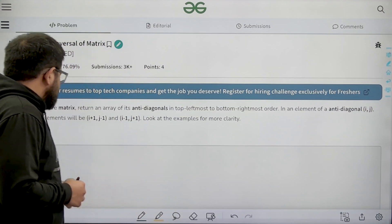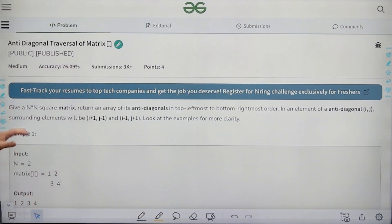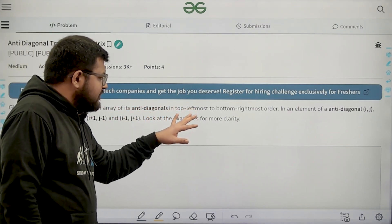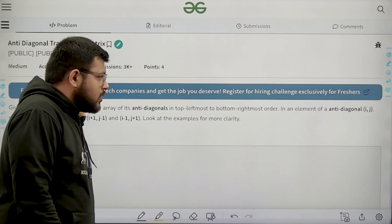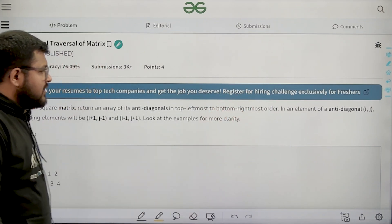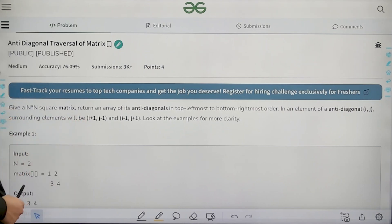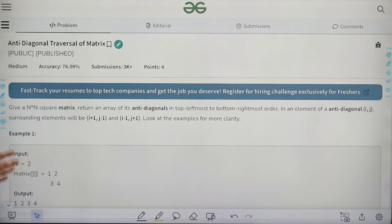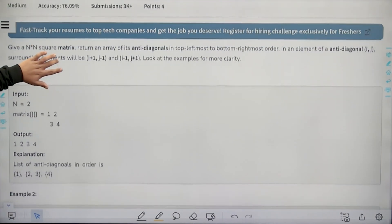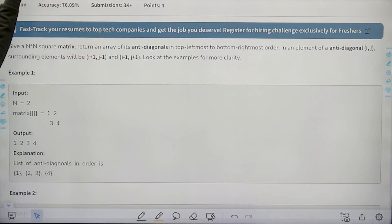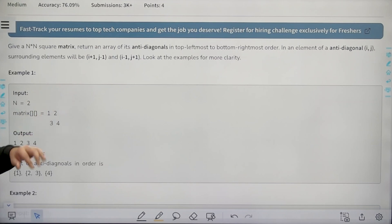Let us start by understanding the question. Given an n cross n square matrix, return an array of its antidiagonals in the top left to the bottom rightmost order. In an element of antidiagonal i,j, surrounding elements will be i+1, j-1 and i-1, j+1. Basically, you need to traverse all the antidiagonals from the top left to the bottom right and print them in order.